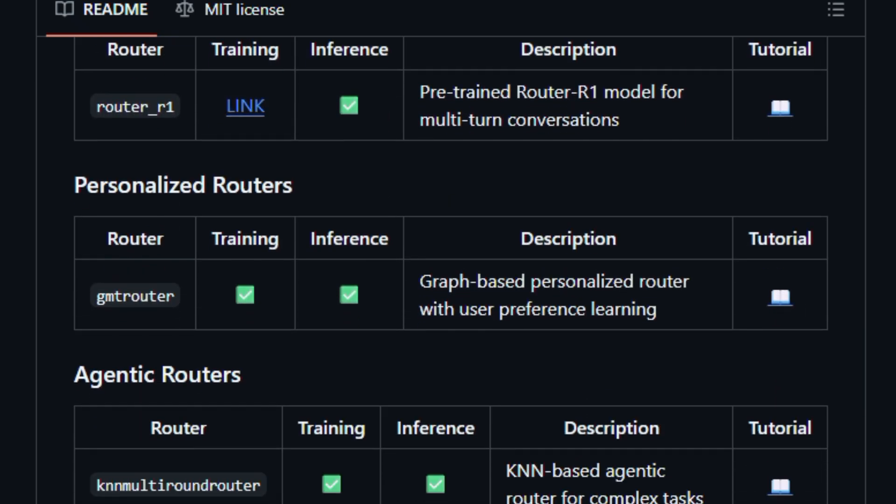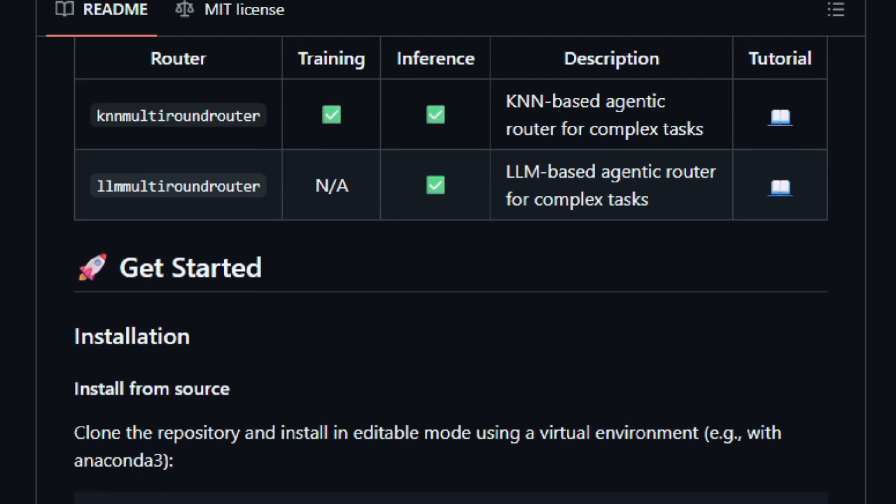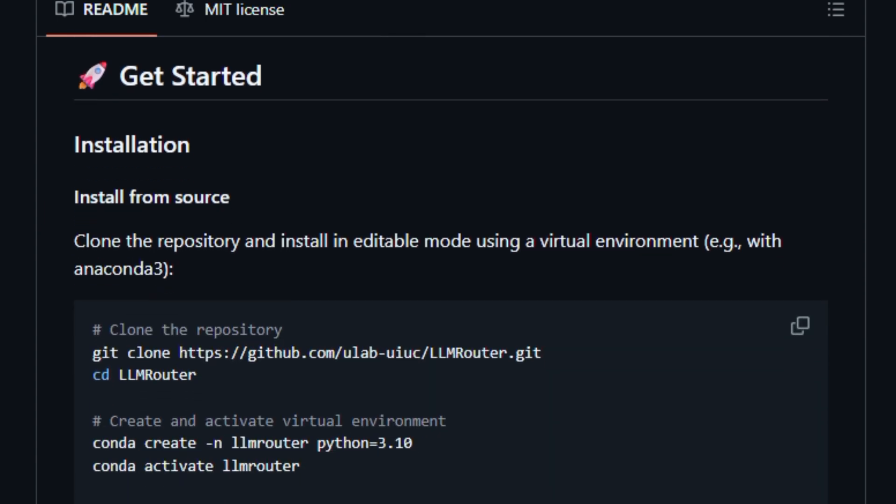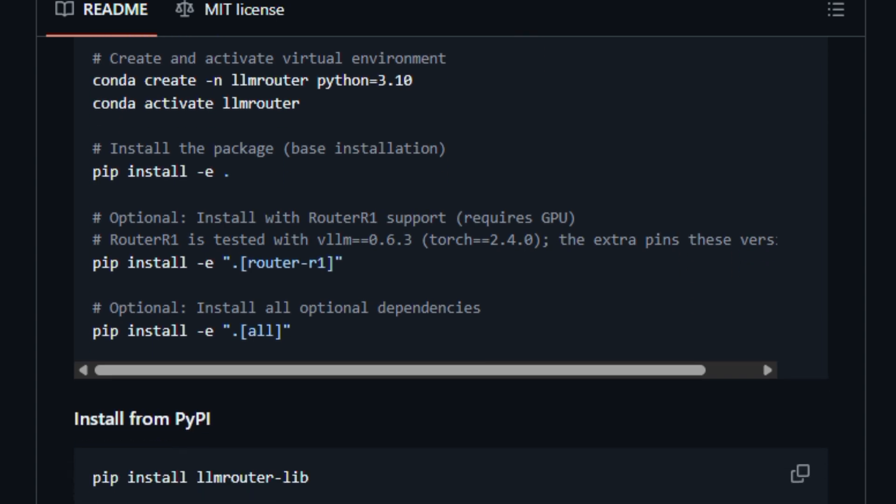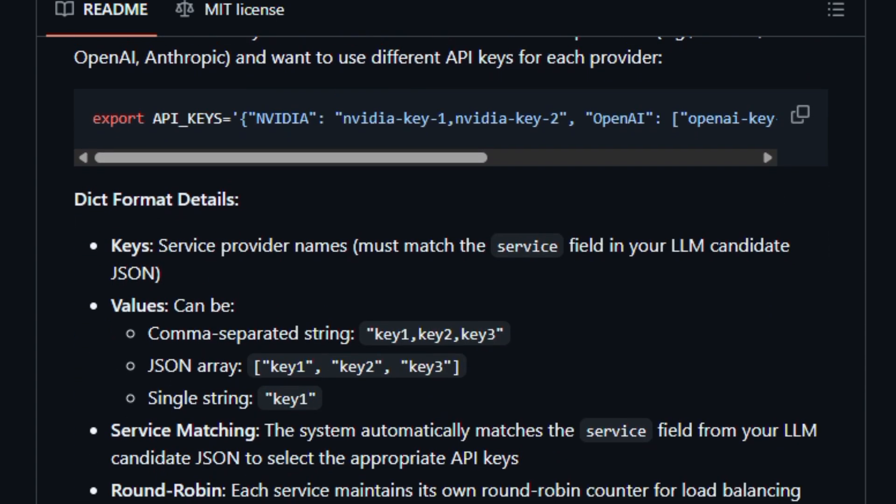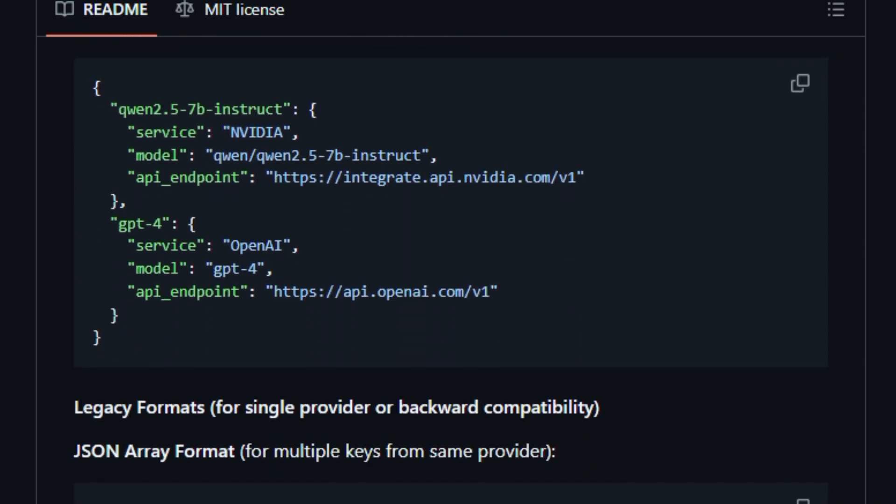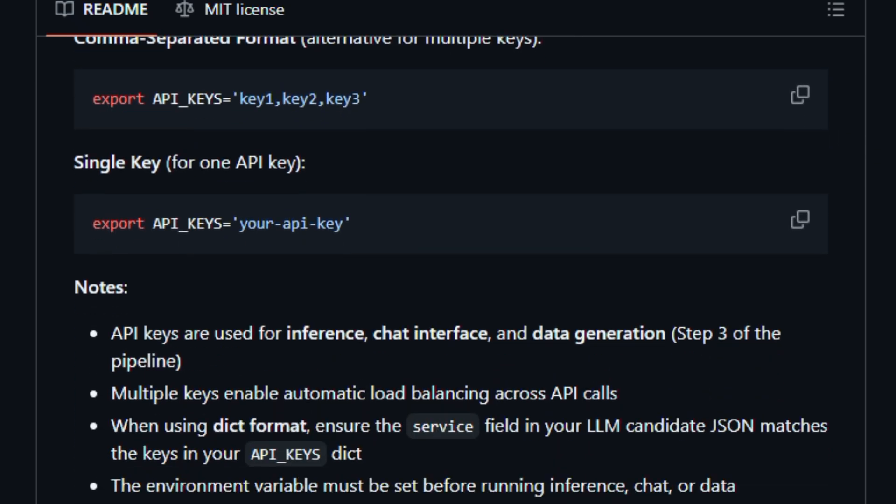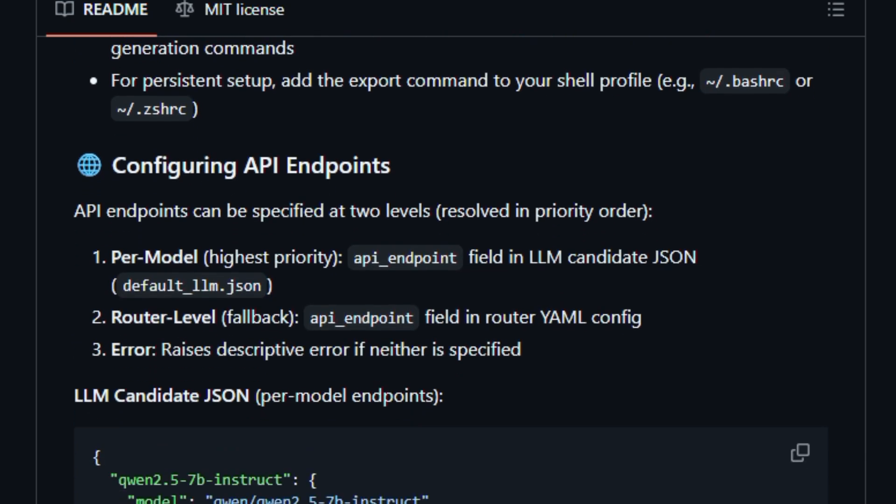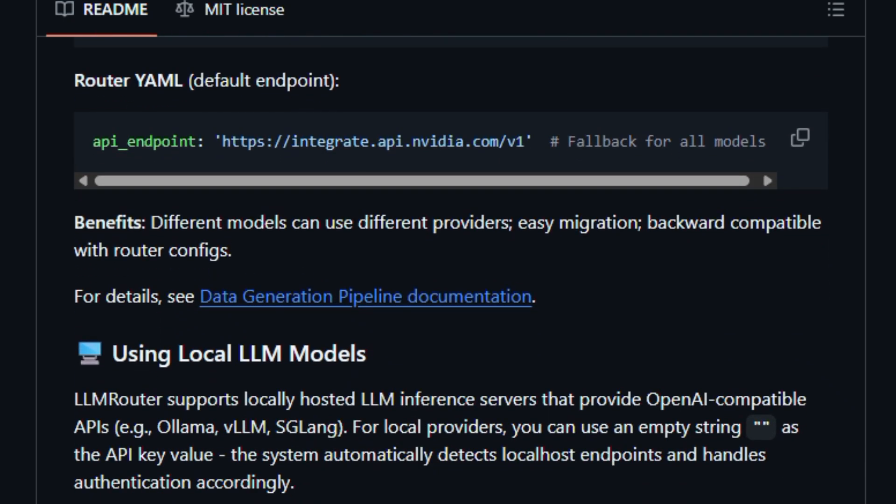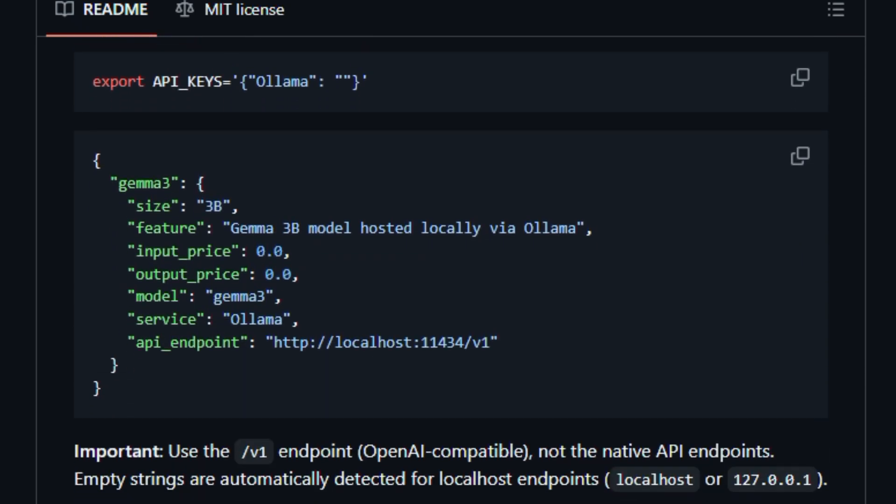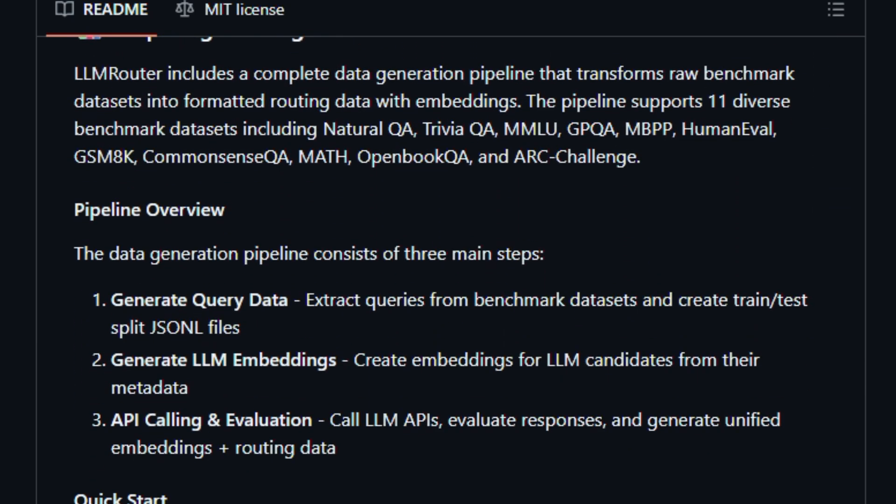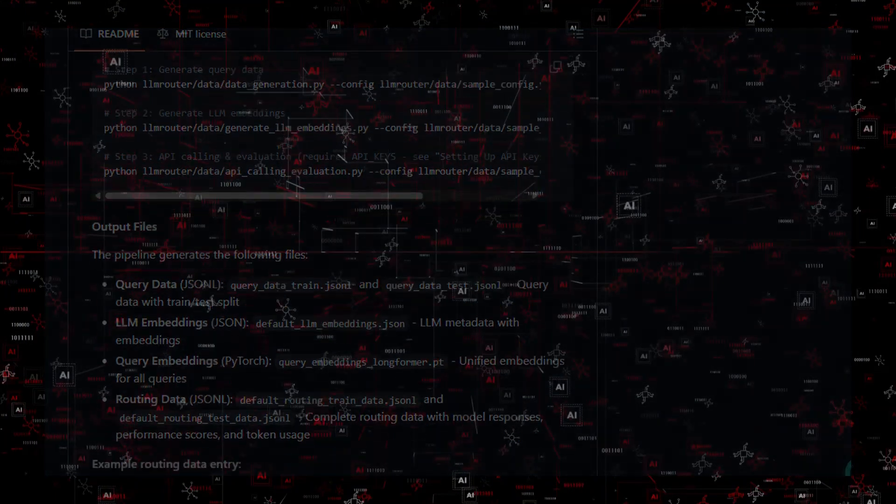It includes a unified CLI, support for training and inference workflows, a data pipeline that turns benchmark datasets into routing training data, and a flexible plugin approach for custom tasks and routers. It supports both local model endpoints and cloud APIs, and you can also run an interactive chat UI for real-time experiments. This project matters now because the diversity of available LLMs means choosing one model for all queries is wasteful or limiting. LLM Router gives creators control over how and when each model is used. Built for developers and researchers building cost-sensitive AI applications.